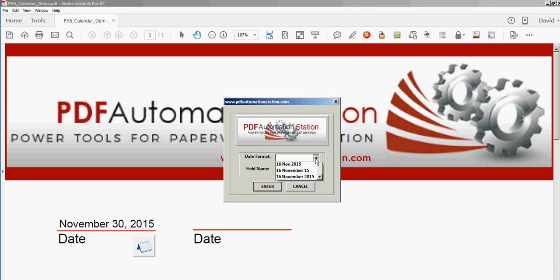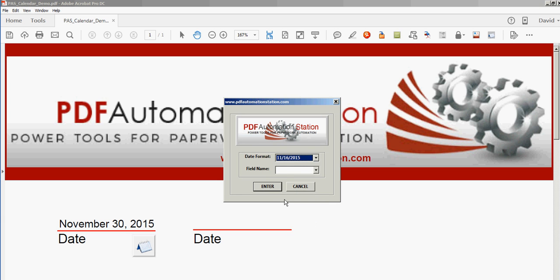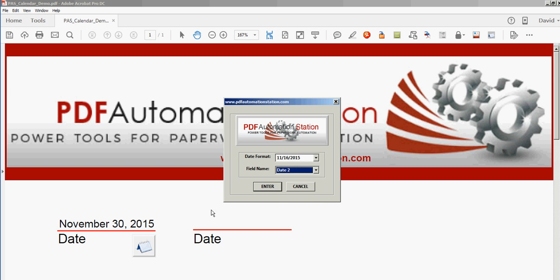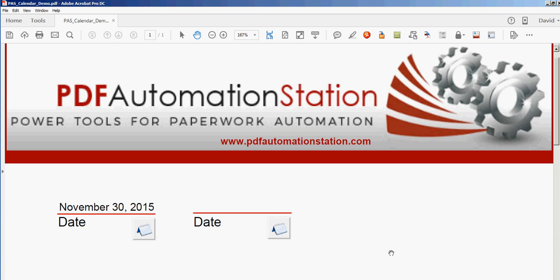I'll change the date format. It doesn't have to be the same for every field on here. This time I'll pick date two, which is this field here. I'll click enter and there's my button. I can resize this, I can move it around, I can change the icon if I want, but I'll just leave that.